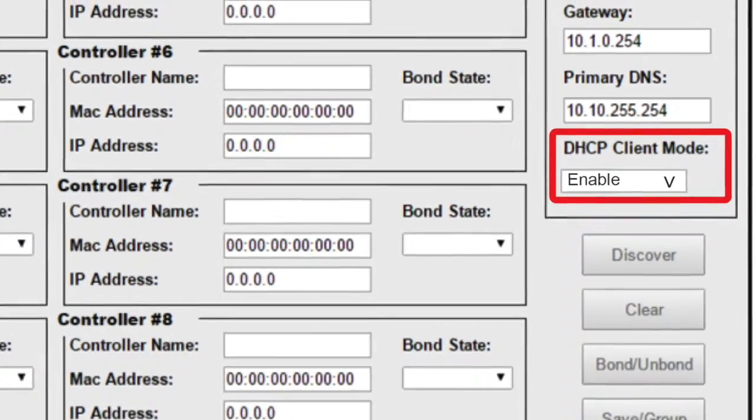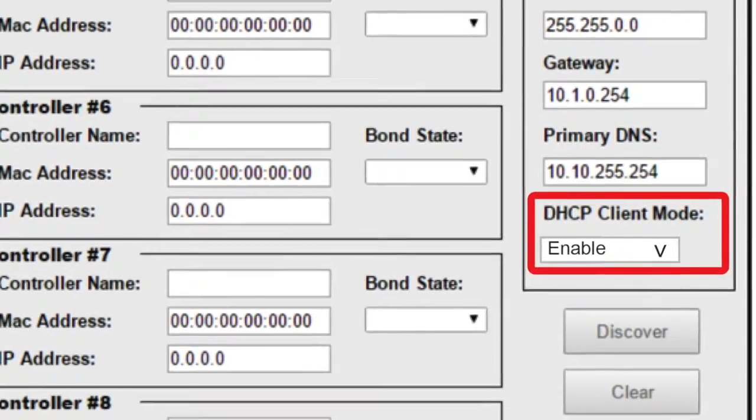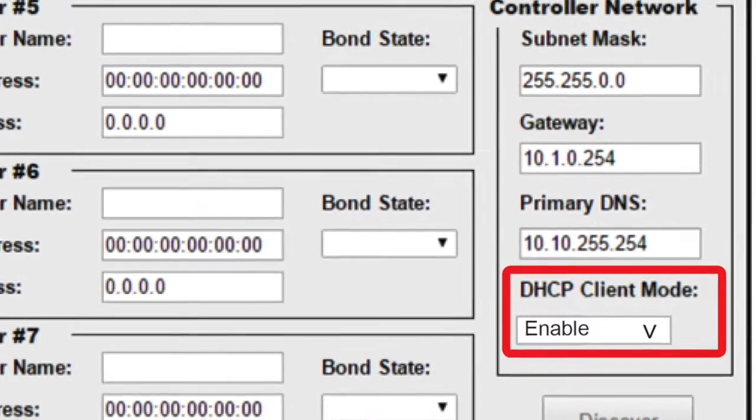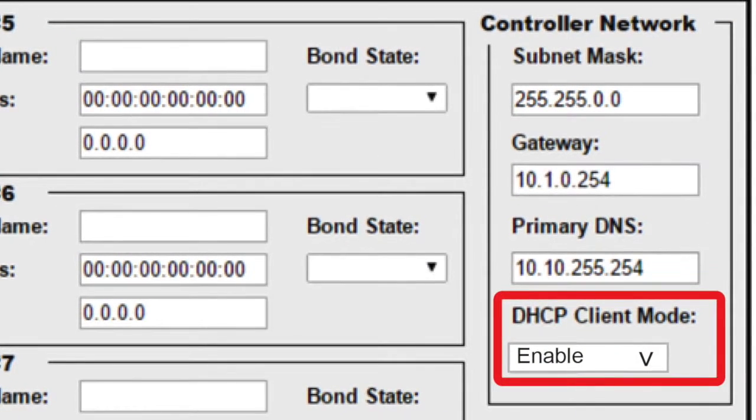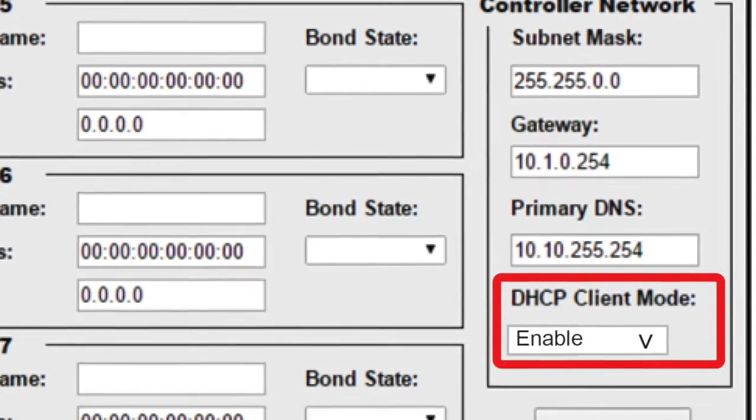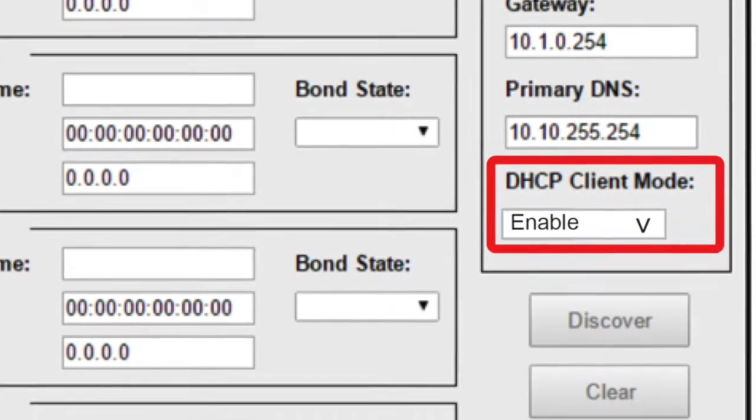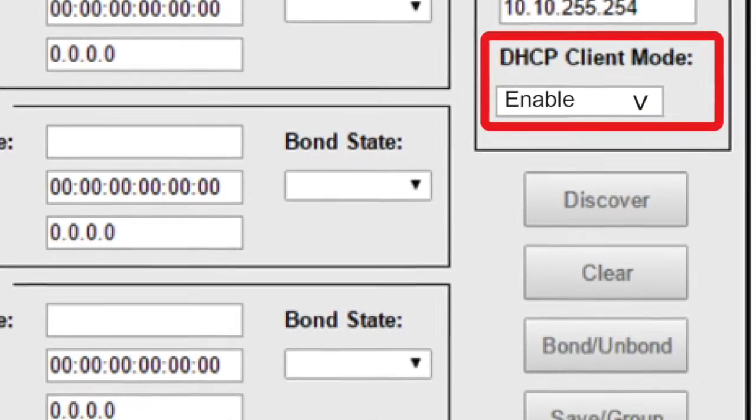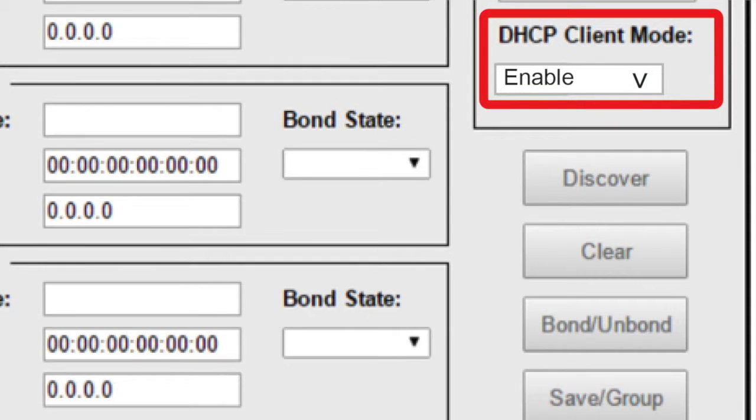OK, so we're on the Network page, and in the upper right corner is the Controller Network section. Click the DHCP Client drop-down arrow and select Enabled. Then click Save Group near the bottom of the page.